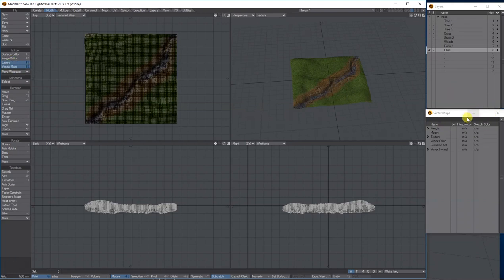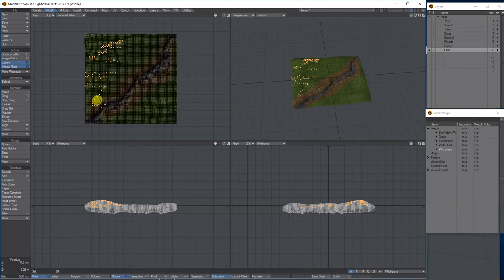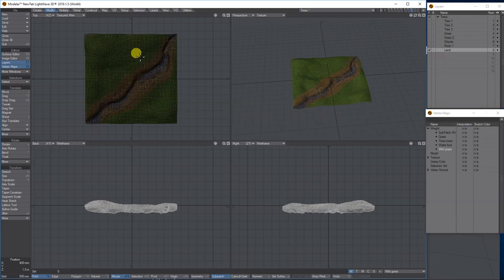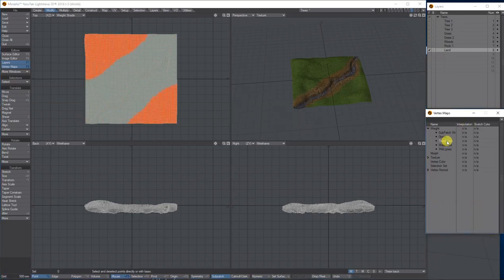Under your vertex maps where it says Weight, your new weight maps appear. I've got four. You build them using the lasso tool, or holding down a key to randomly select where you want the weight to be. To view your weight maps, go to Weight Shade in the top view. I'm on the wild grass one — I want wild grass just in this area, a water bed for stones, trees at the back, and grass covering the main area.